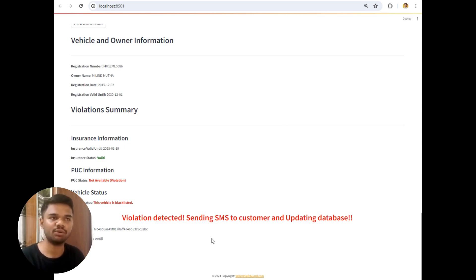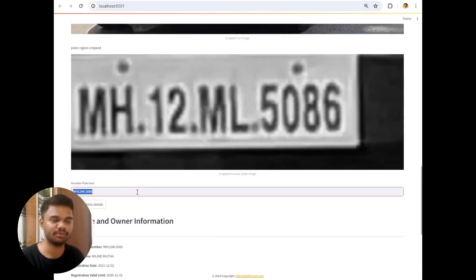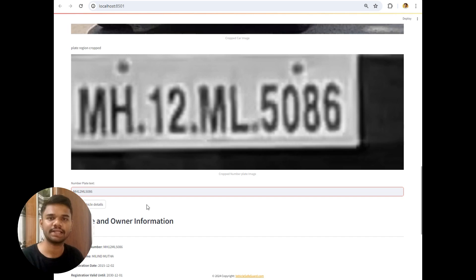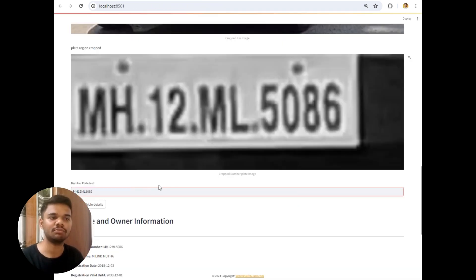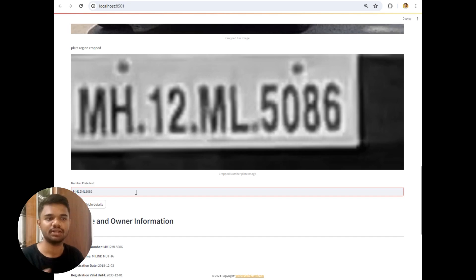After that I want to tell you one thing. That this number plate extraction accuracy is not 100%, it may vary. That's why I have added a button which is fetch vehicle details. And the second most important reason was that if you directly upload the image, it can directly hit this RTO vehicle information API directly. And if the number plate is not extracted with 100% accuracy, it will return us an error and our API call is wasted. That's why I have added this fetch vehicle details button.